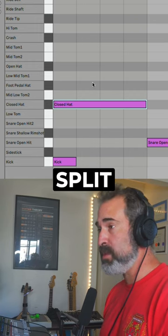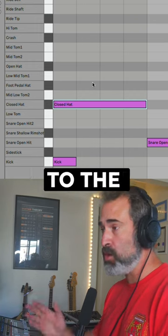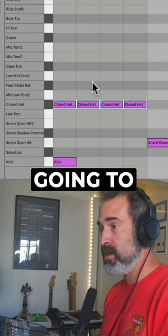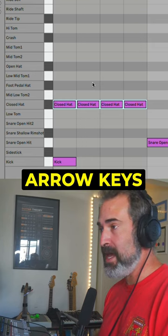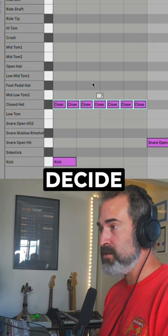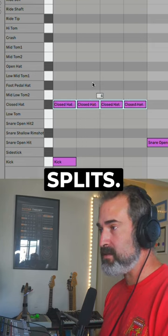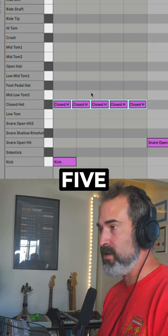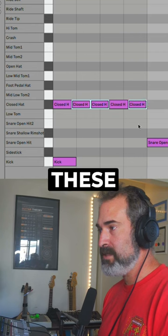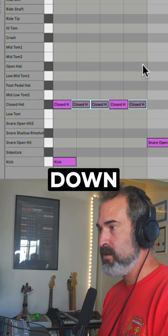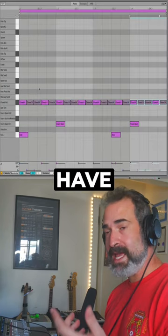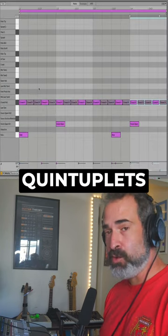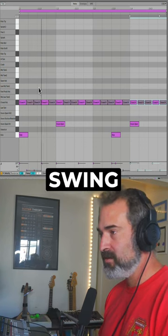When I hit Command E, it's gonna split the note according to the grid. I'm gonna keep holding Command and use my arrow keys to decide how many splits. Let's do five. Take these, turn them down, duplicate that. We already have kind of this quintuplet swing.